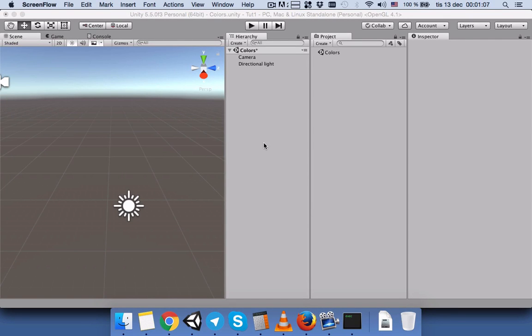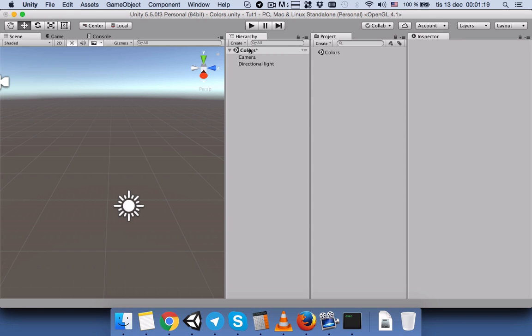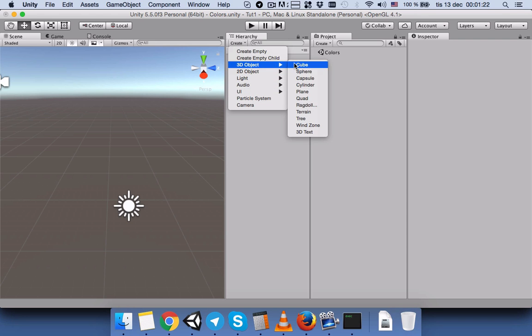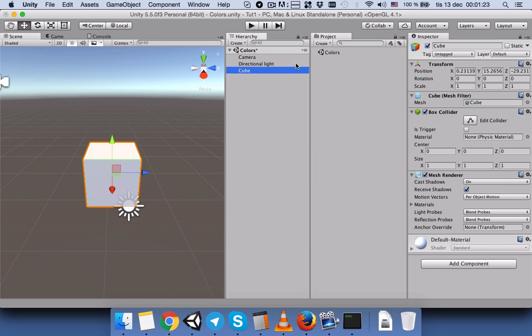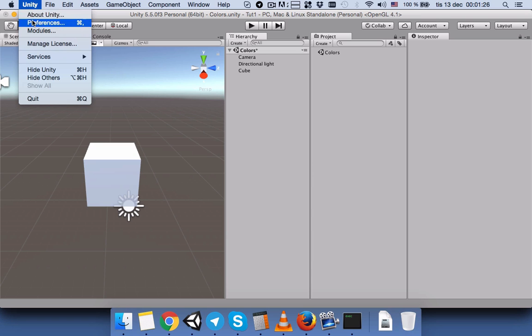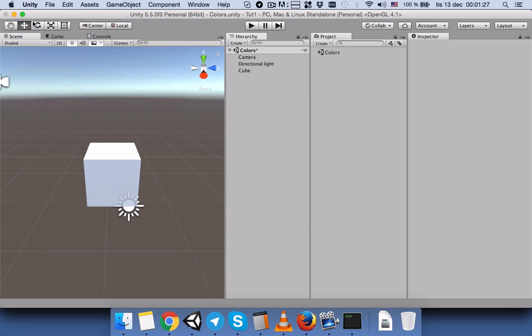Hello, hope you're doing fine. In this tutorial I would like to show you how you can change the play mode color and the scene view different parts color. So let's first create a cube and then open Unity preferences.